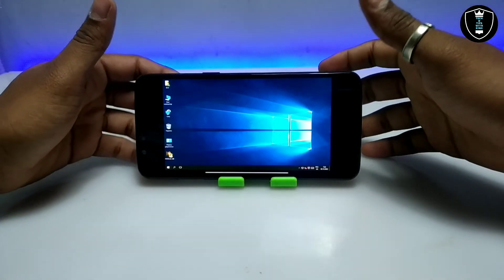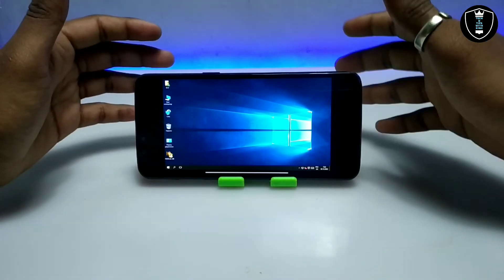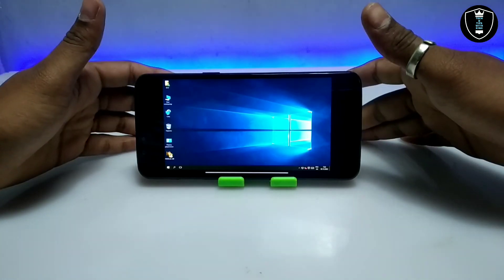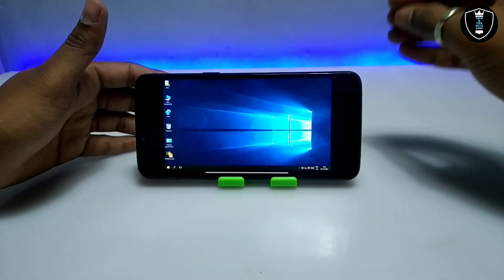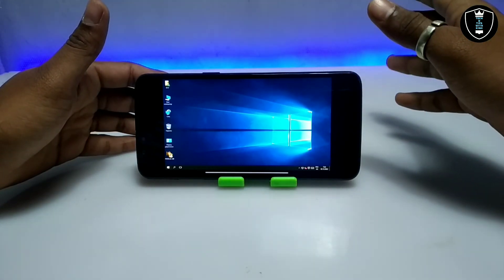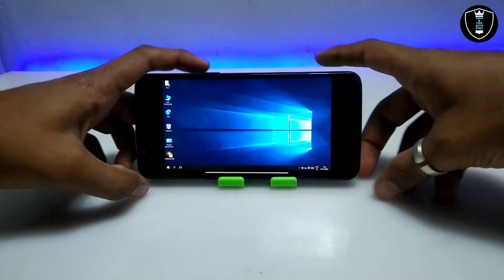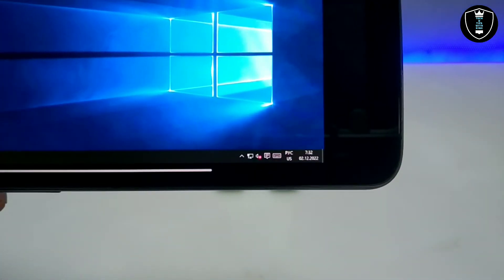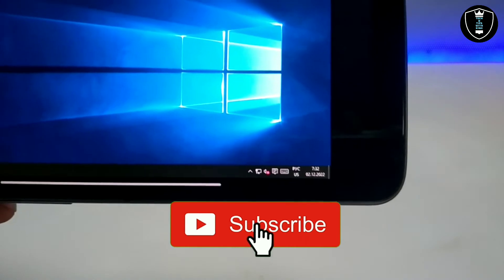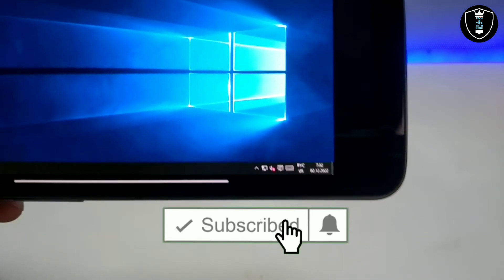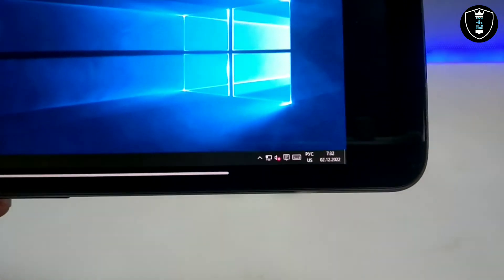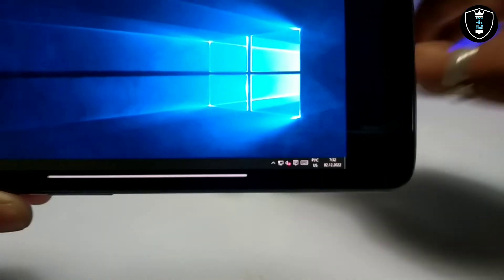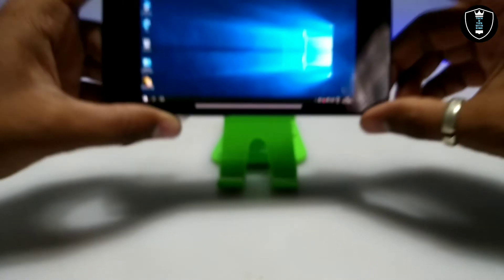Finally, as you can see on the screen, Windows 10 has been successfully booted. It took about 5 to 10 minutes to fully boot on my Android phone. As you can see, the internet driver is connected. This Windows 10 is connected with the internet as you can see on the screen, so make sure you are connected with the internet.